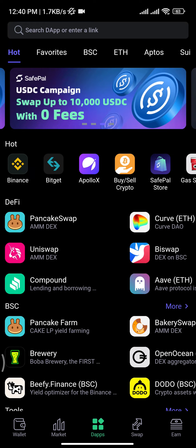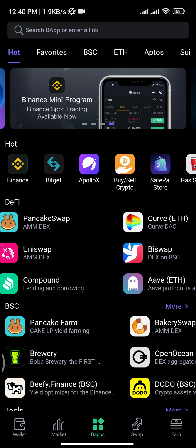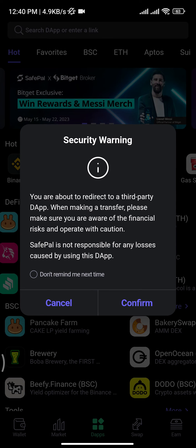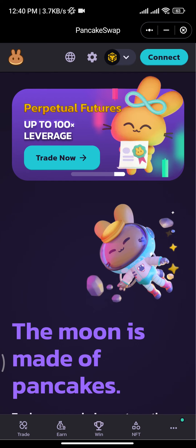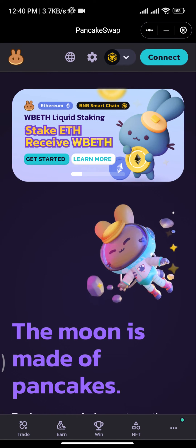Now to connect PancakeSwap, you will be able to see this option here. Tap on that option and there tap on the Confirm button. Once you tap on Confirm button, you will be taken to this type of page.